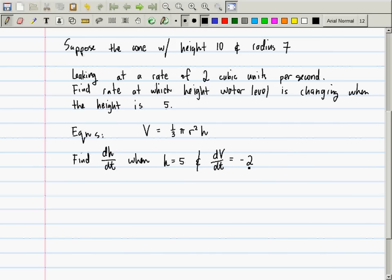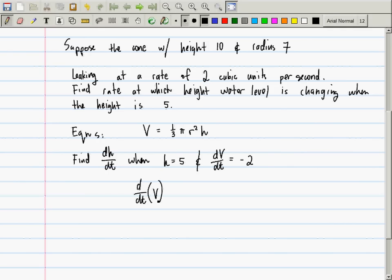So dv/dt is negative — that means that V is decreasing in time. I have an equation here involving V, r, and h, and I want something about h — dh/dt. So what should I do? Differentiate. So then d/dt of V equals d/dt of 1/3 π r² h.